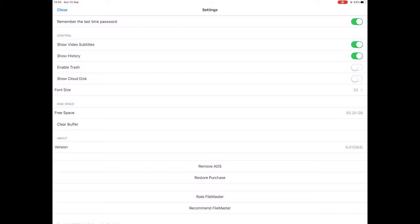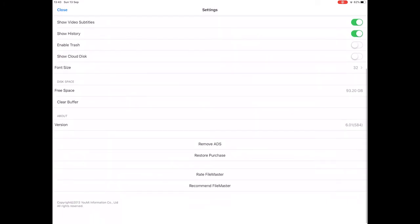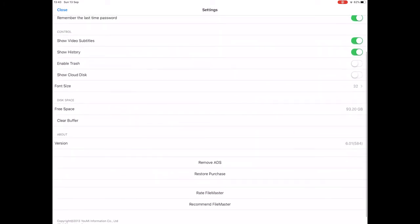There's a history for the browser which you can turn on, turn off. There's a trash you can enable, I've got that turned off. There seems to be a cloud disk, I'm not sure. Oh, that probably shows any cloud services you've got installed. So you can send stuff to the cloud via this if you've got it turned on, but I don't want it on personally. And it tells you how much space you've got left as well.